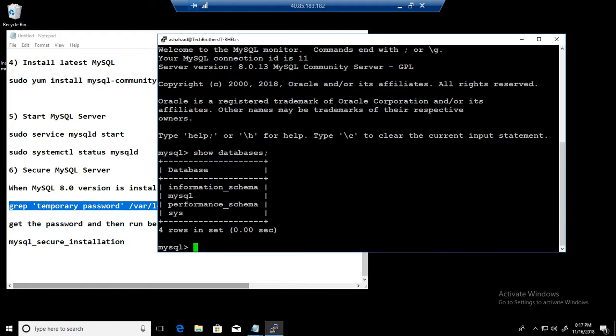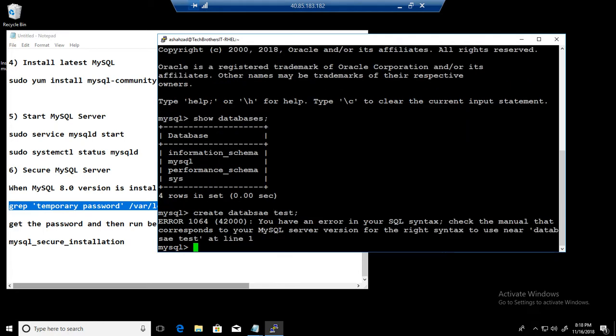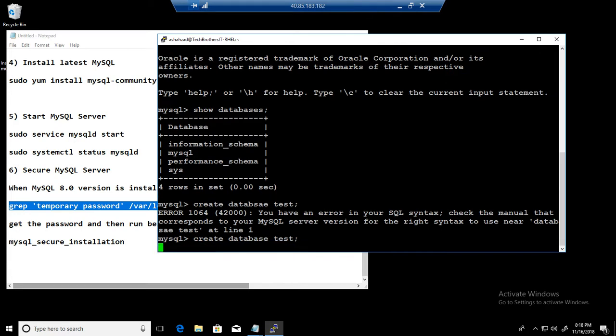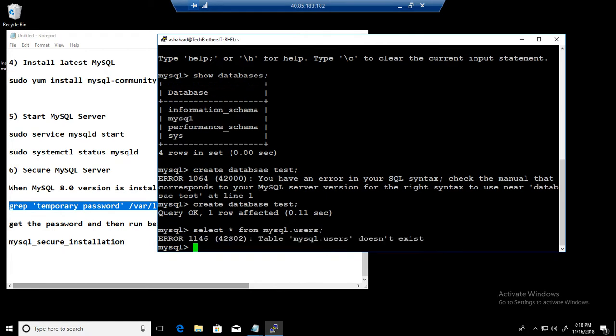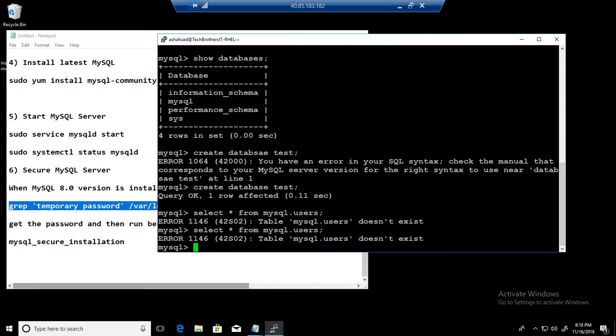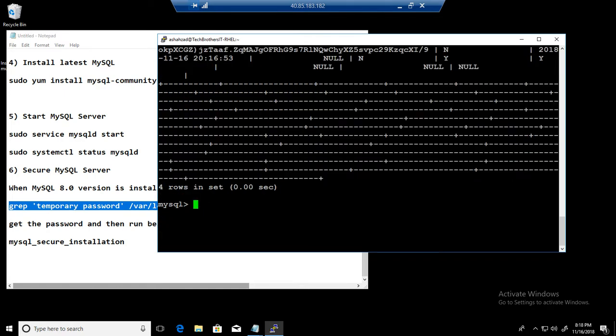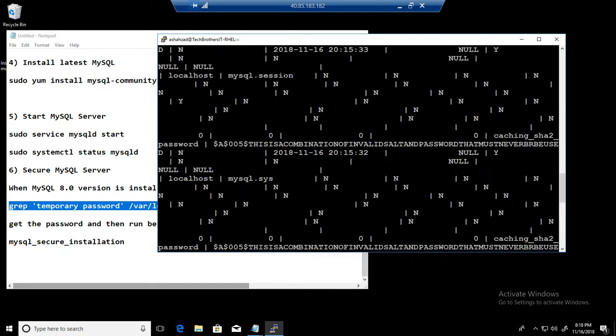I'm gonna go ahead and do one thing. I'm gonna create a database, so just make sure everything directory is readable, writeable and all those kind of things. So I will go ahead and create test database. Okay, database test. Okay, so if I want to select some data, I can select the data from mysql.user. And you can see that it is returning the data.